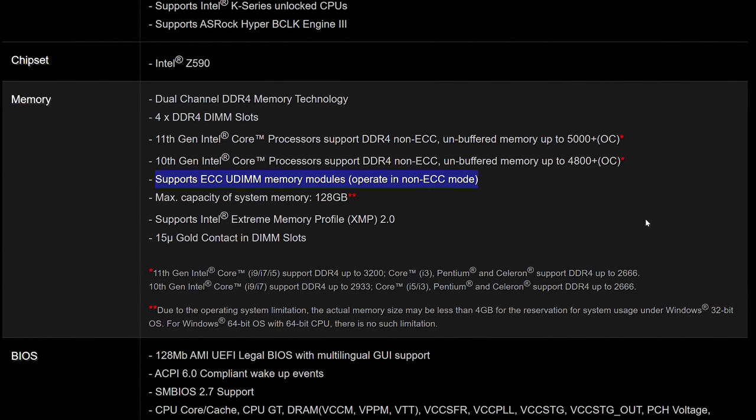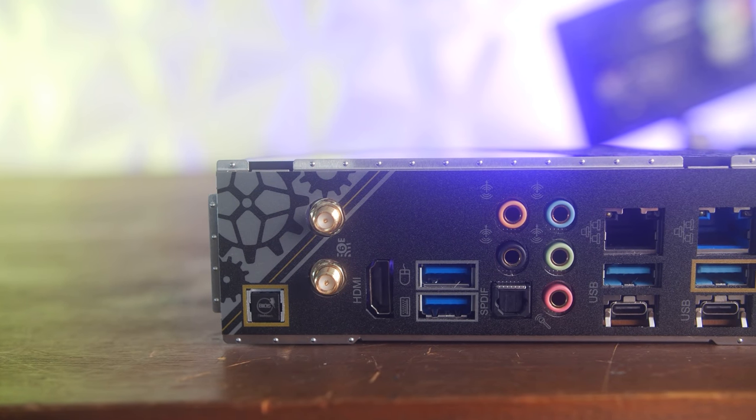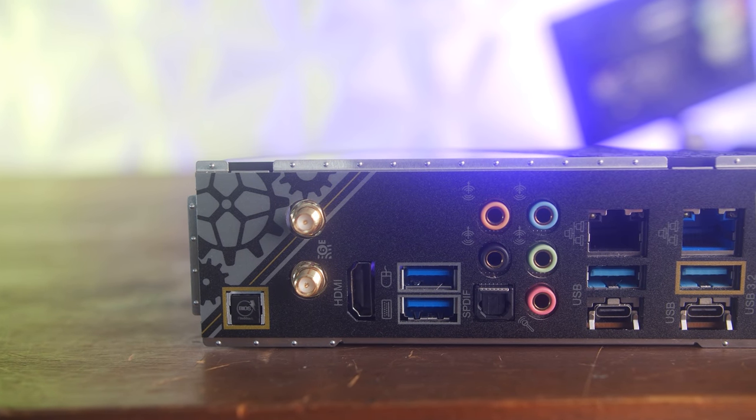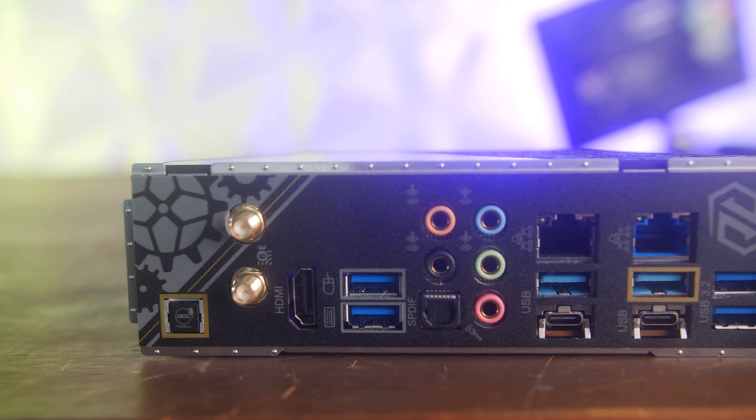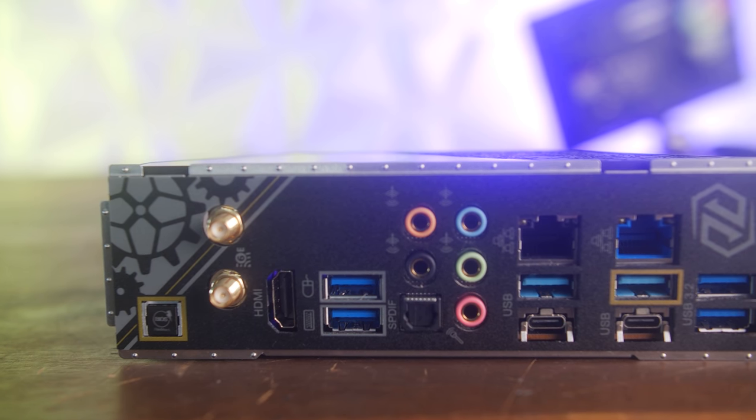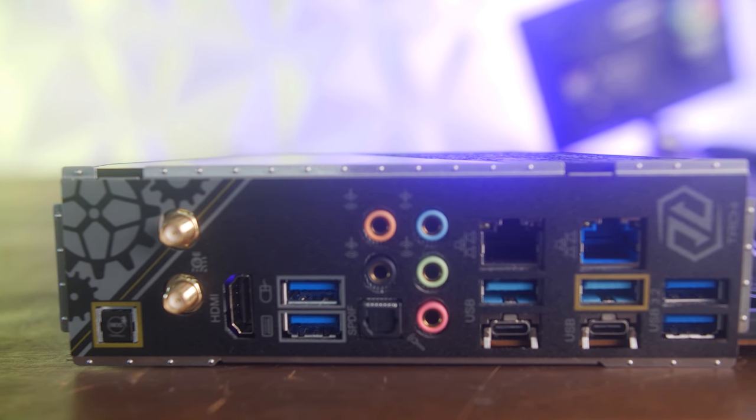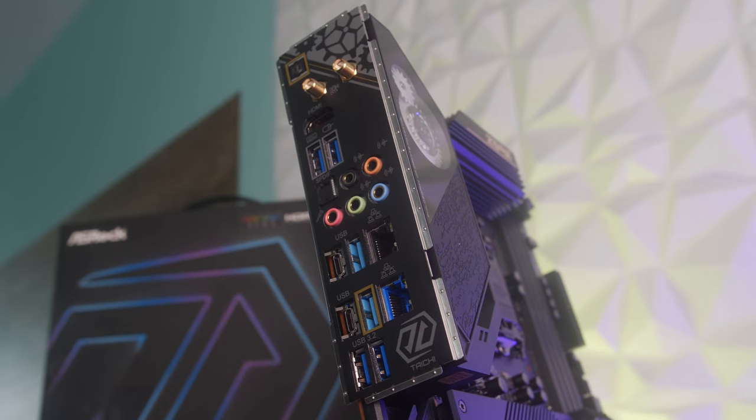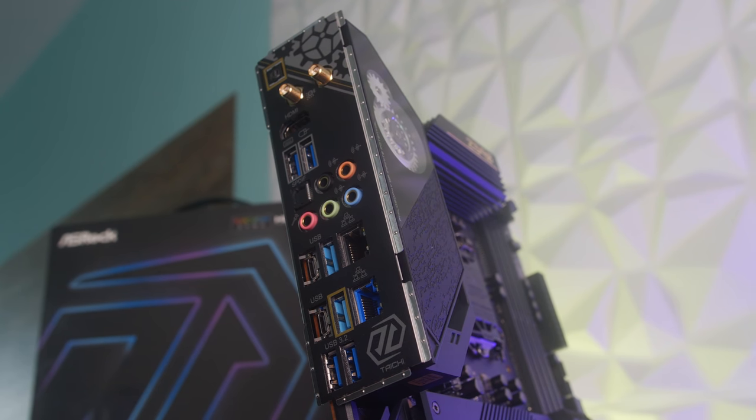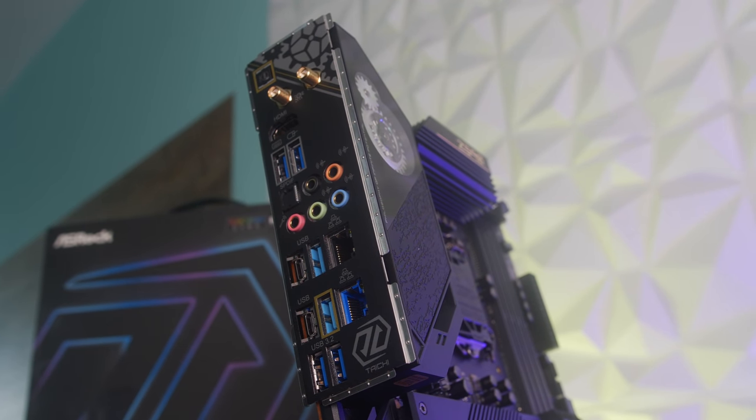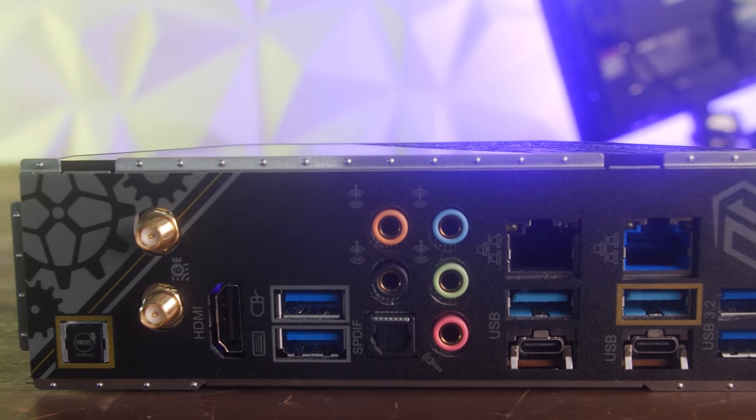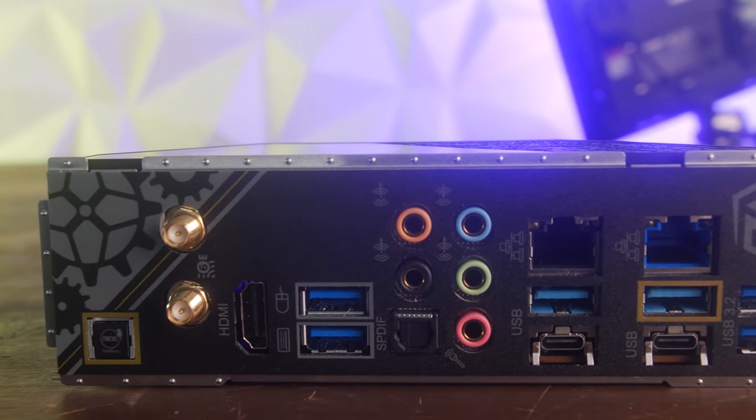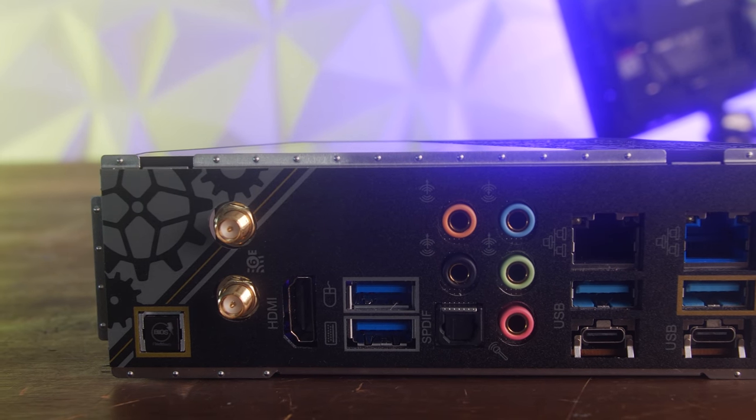Though, going through the rear of the board, this is where you've got eight USB ports in total, two of those being 3.2 Type A, and then two being the Type Cs that we spoke about before, and then the additional four being just USB 3.1. And we've got two LAN ports, one of those being a Killer 2.5 gigabits per second, the other being an Intel 219V.